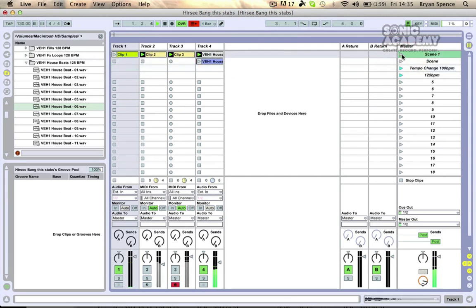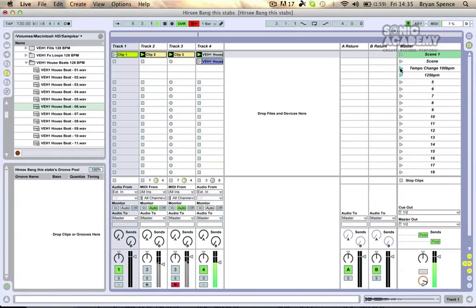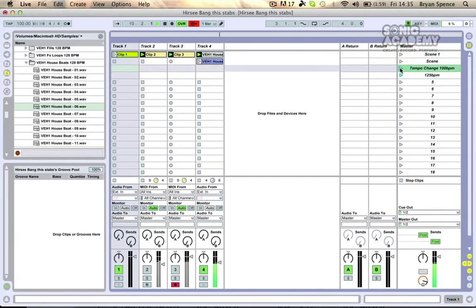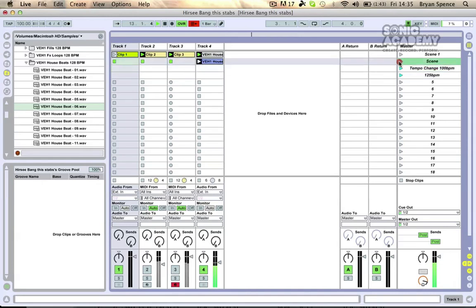So if I hit play on the first one, and then if I click play on this scene here, it'll drop the tempo to 100 BPM but it won't stop any of our clips because we removed the stop action. And then we can go to the second scene, play it to get this clip playing.